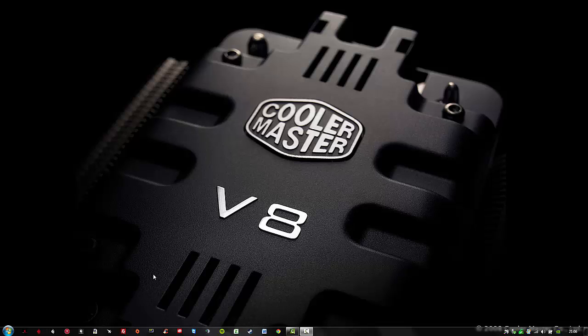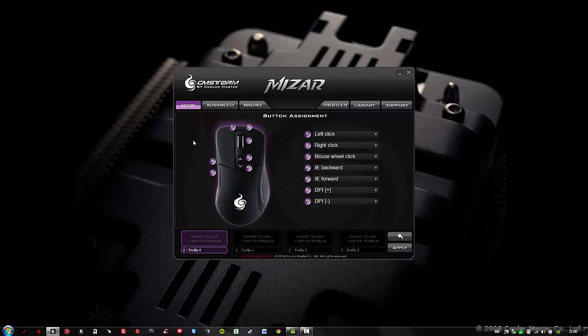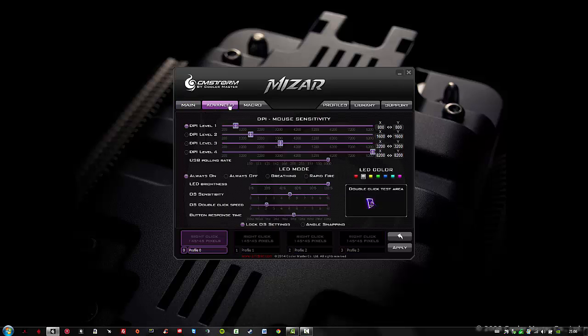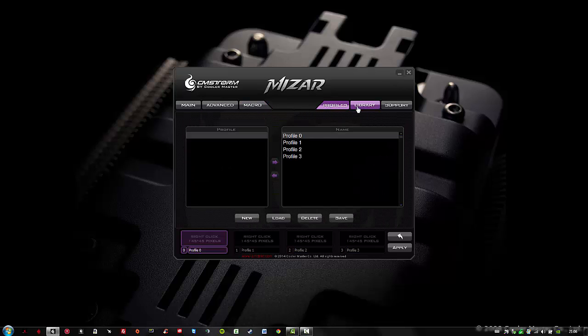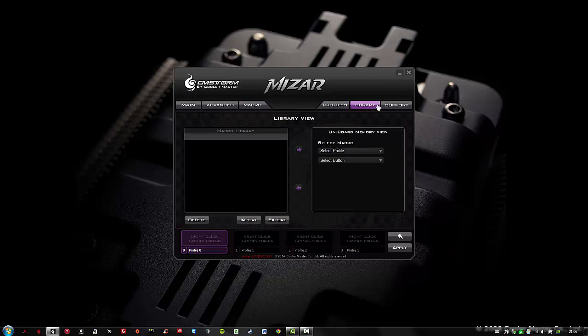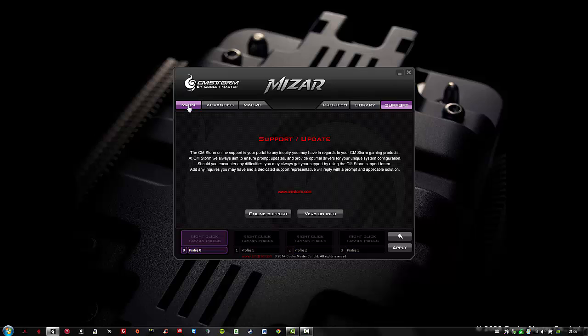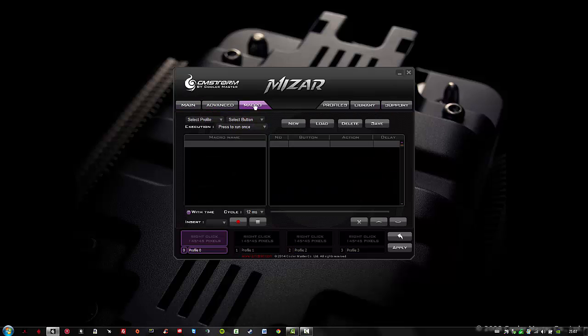Let's start with the Cooler Master Storm Mizar software. As you can see this is the main panel of the Mizar gaming mouse. We have different options: advanced, macro, profiles, library and support. Today I will be using the main tab and the macro tab.